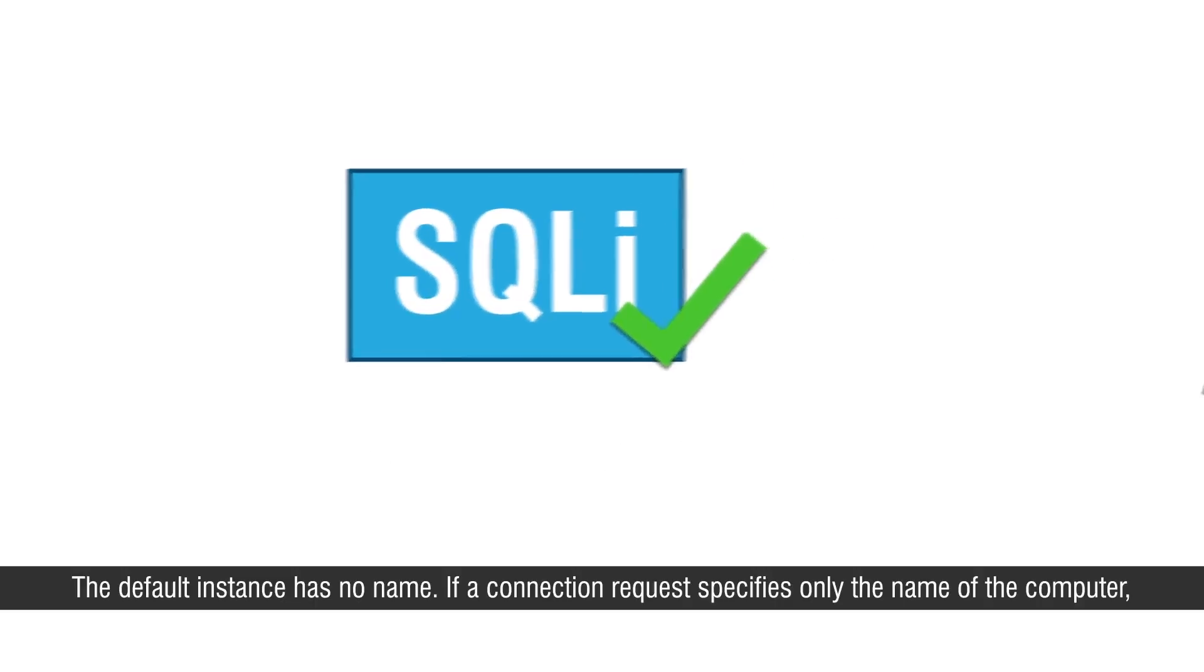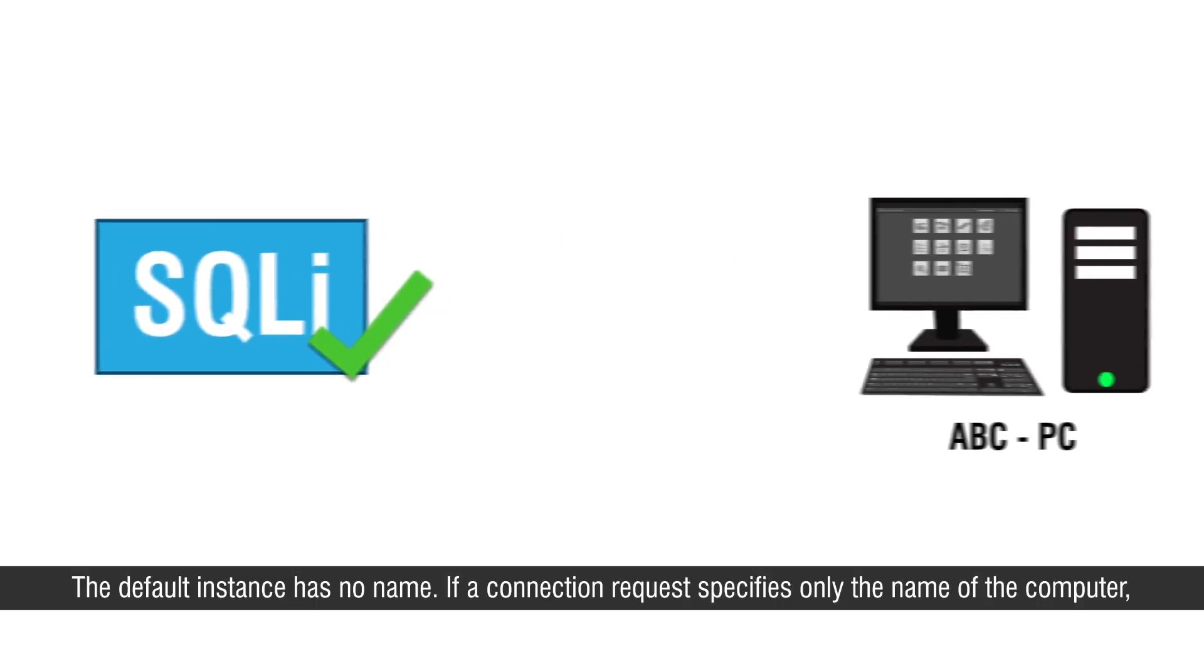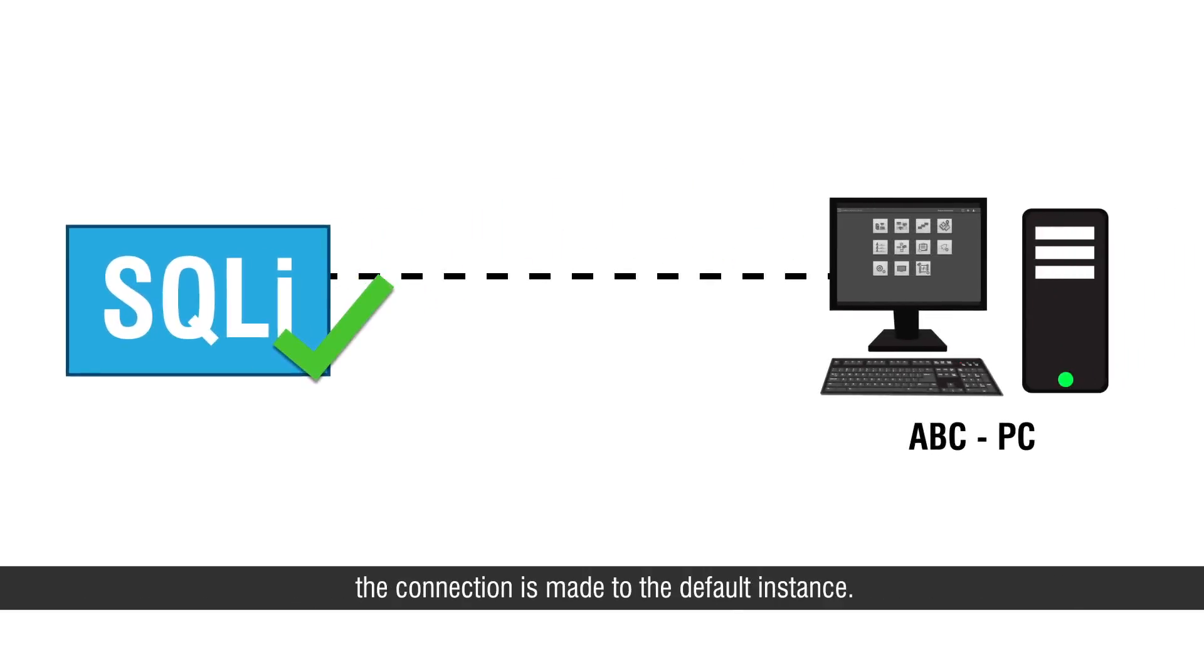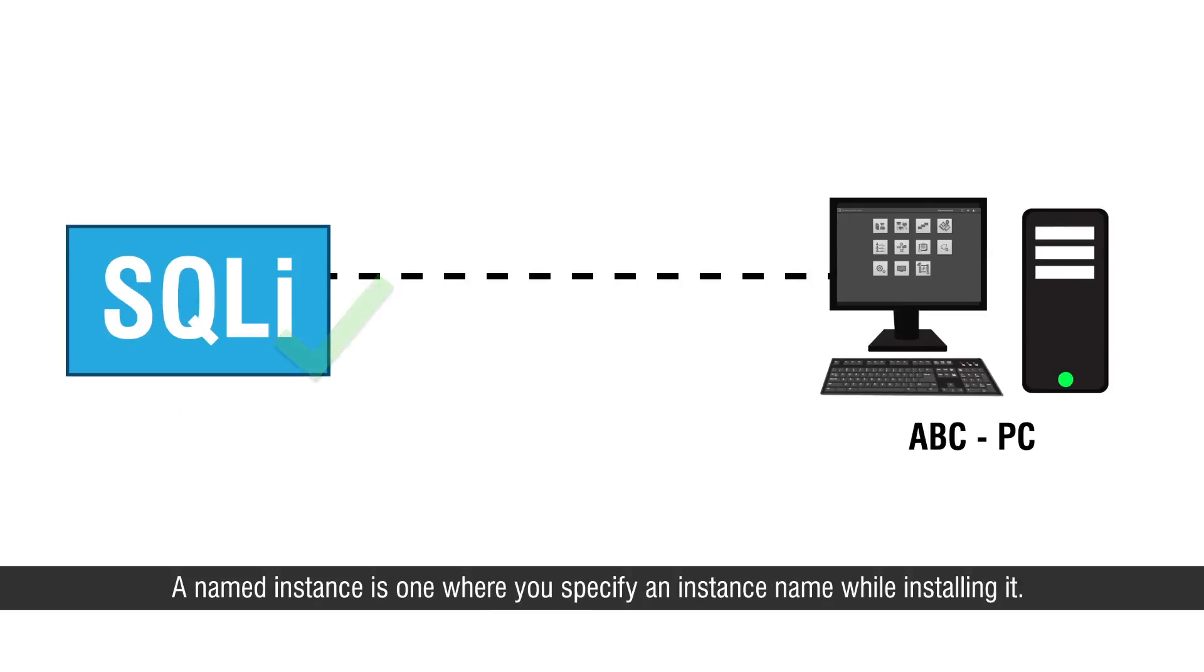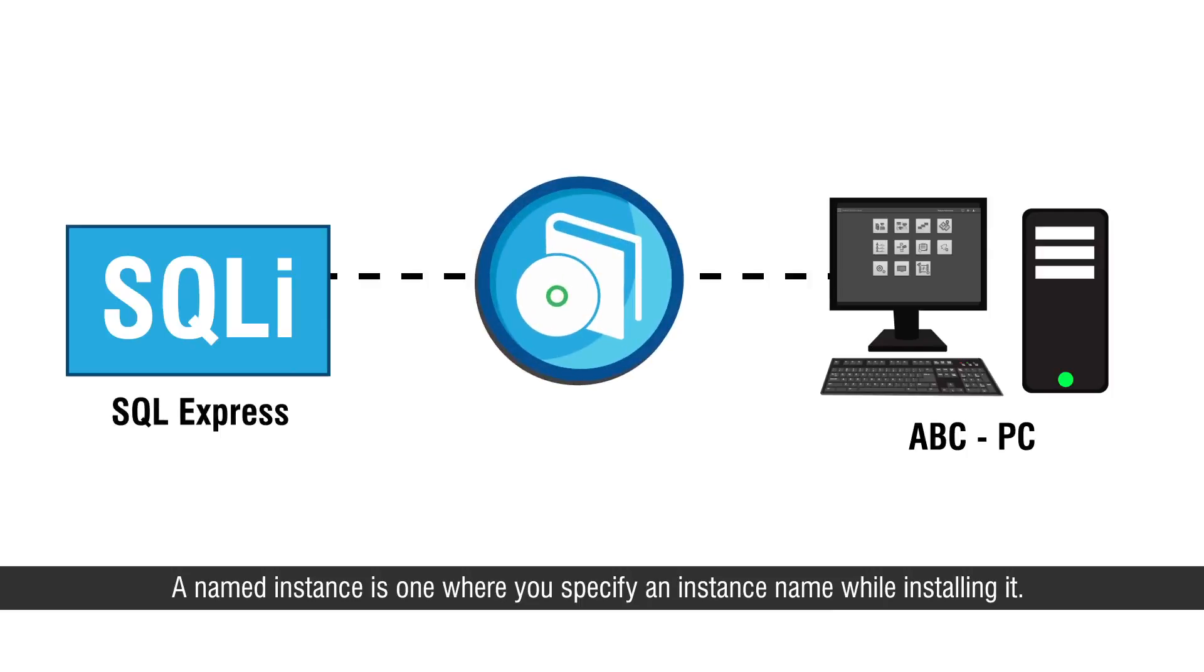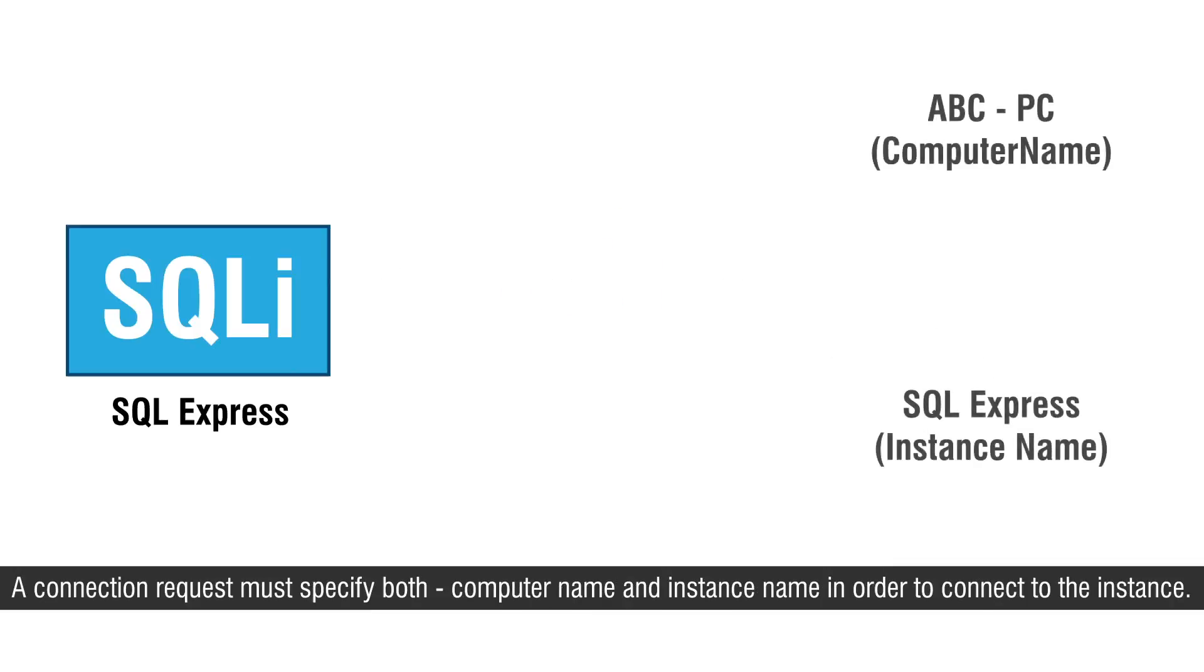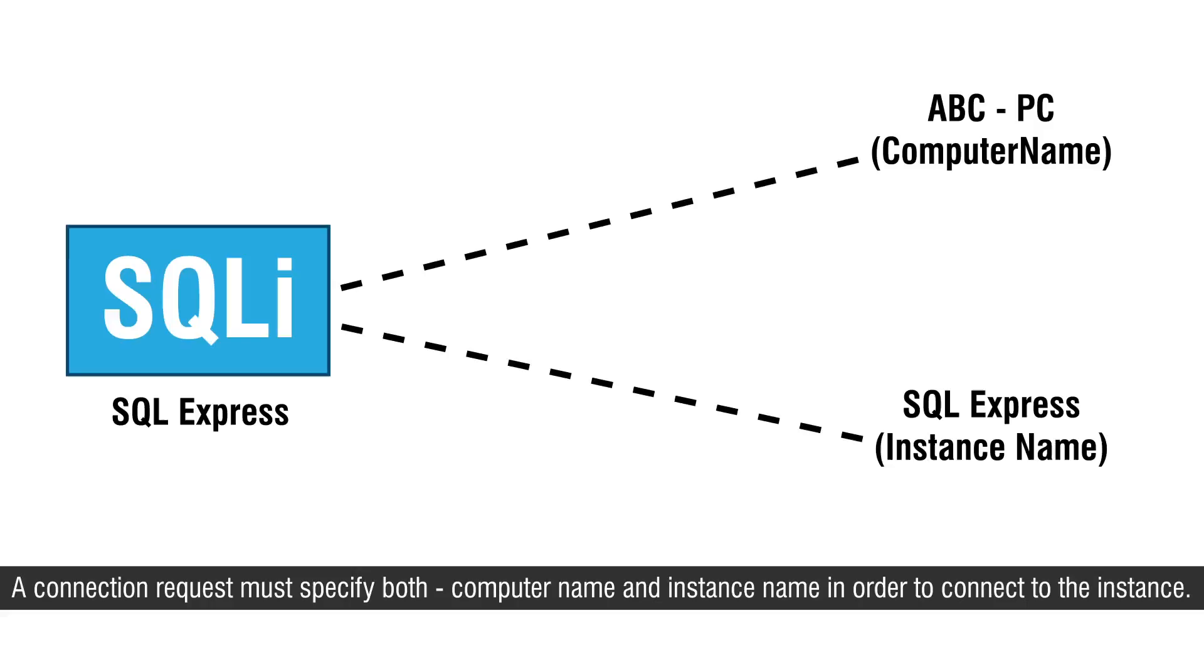If a connection request specifies only the name of the computer, the connection is made to the default instance. A named instance is the one where you specify an instance name while installing it. A connection request must specify both computer name and instance name in order to connect to the instance.